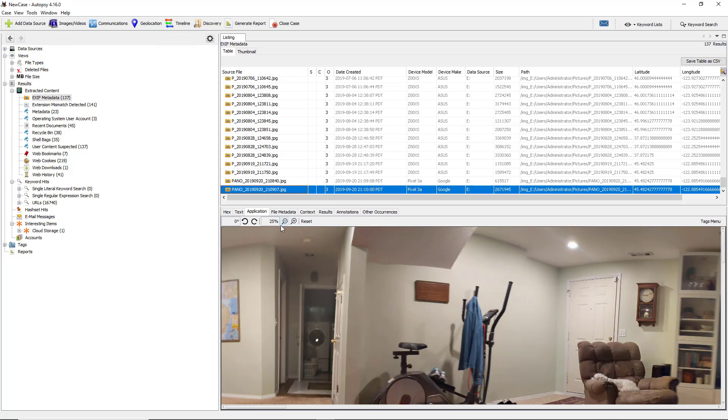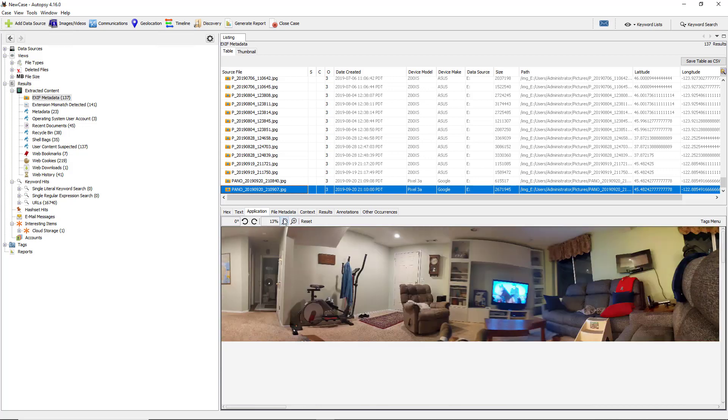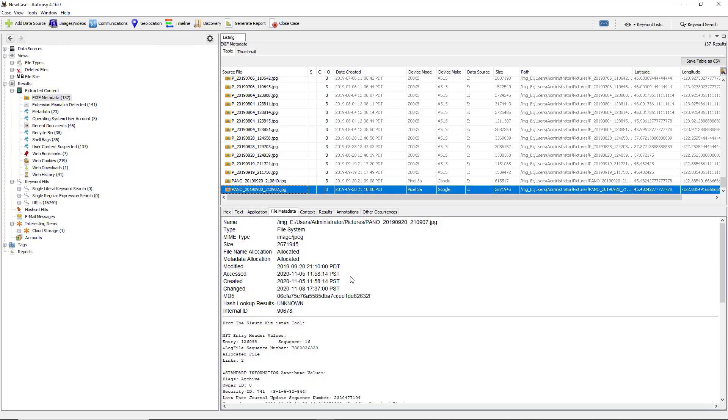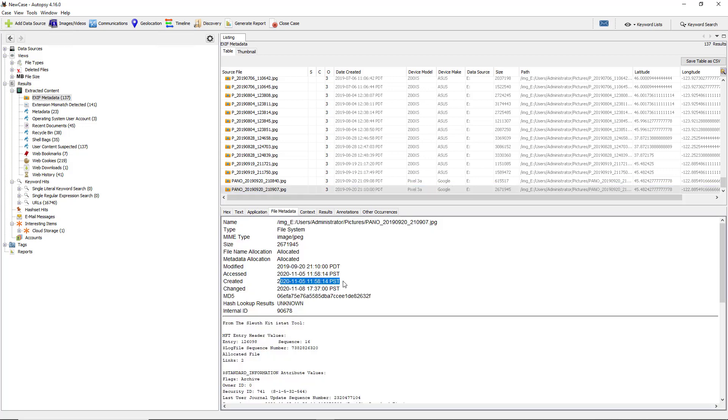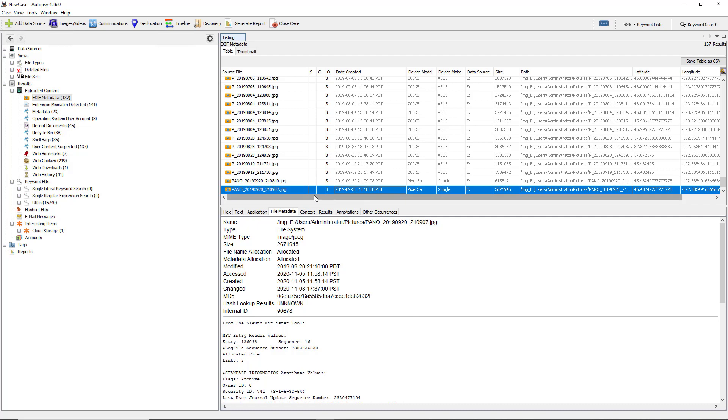Now if I go to file metadata, this gives me a creation date, but this creation date is not the date that the picture was taken. This creation date was the day that it was uploaded to the computer. If you take a look at the date created here, it says 9/20.